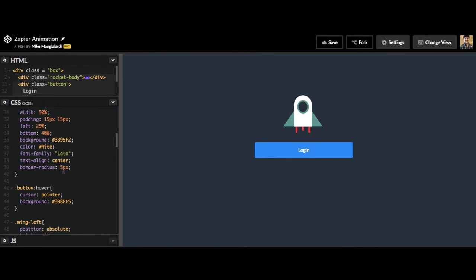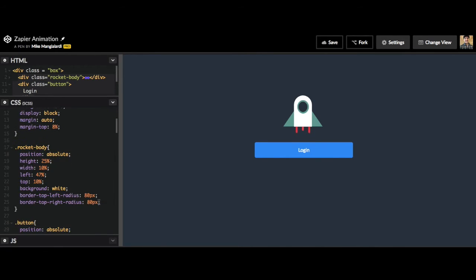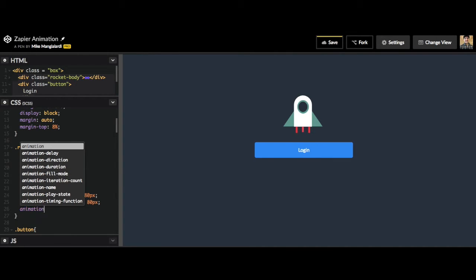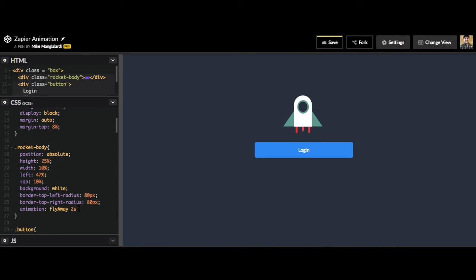So let's find our rocket body in our CSS and add an animation which we will call flyaway. We're going to say we want it to last two seconds and we want it to repeat an infinite amount of times.